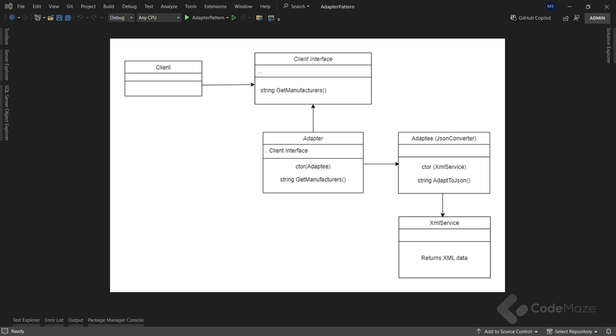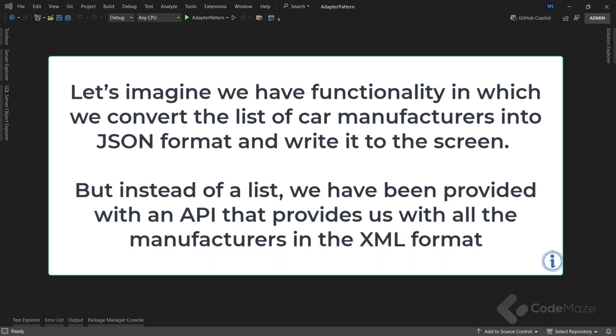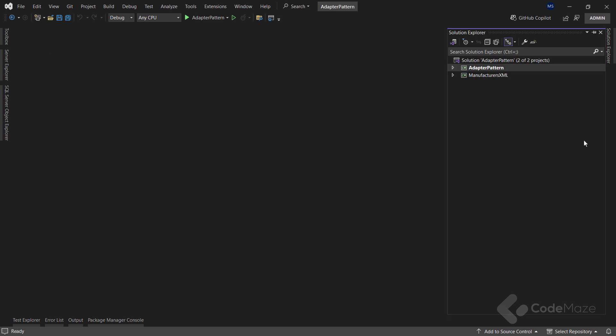Following this structure, I will implement the adapter design pattern in my project. Let's imagine that we have functionality in which we'll convert the list of car manufacturers into JSON format and write it to the screen. But instead of list, we have been provided with an API that provides us with all the manufacturers in the XML format. So, this extra project will be our API example from which we will get the XML data.